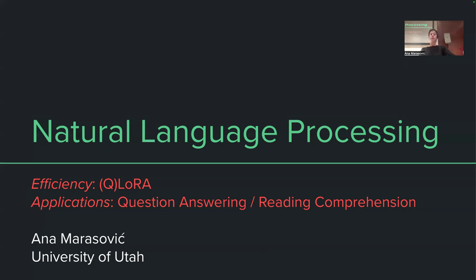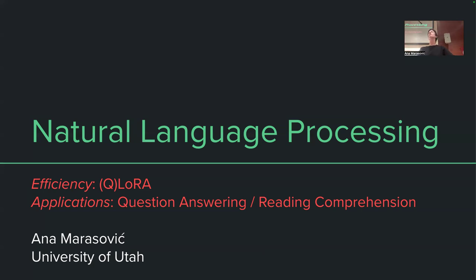Just to remind you where we are in the course: we've come a long way from the basics of machine learning and deep learning, then moved into components important for large language models, and eventually built up to what large language models are. Now we are shifting toward what people are thinking about today when using and deploying these models for various applications. One topic we're currently focusing on is efficiency — these models are very large, have a huge number of parameters, and that results in very large GPU memory requirements, and GPU memory is quite limited.